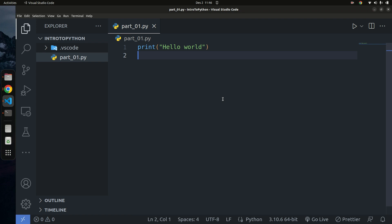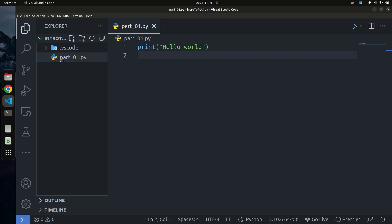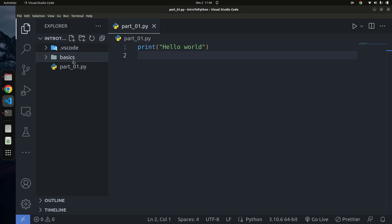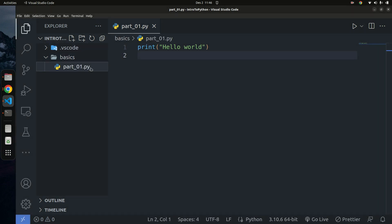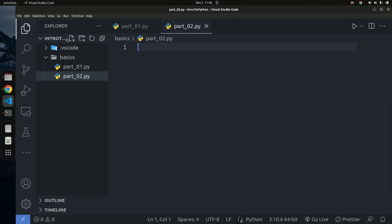I'm going to go down into our project folder — the 'intro to Python' folder we created on our desktop. We currently have a file called 'part_01.py' in there. I'm going to create a new folder called 'basic' to keep all the basic fundamentals of Python. I'll select the existing file and drag it inside that folder, then create another file called 'part_02.py'.